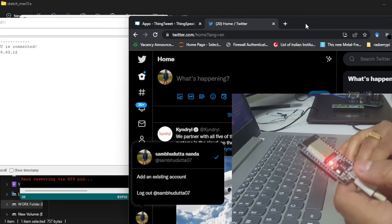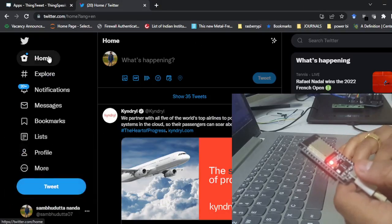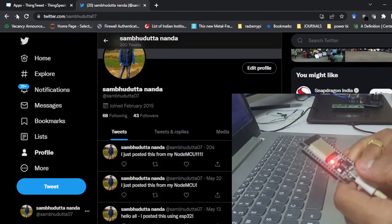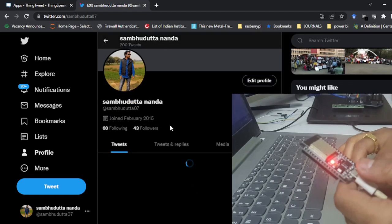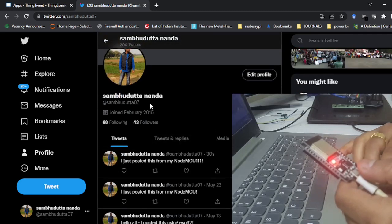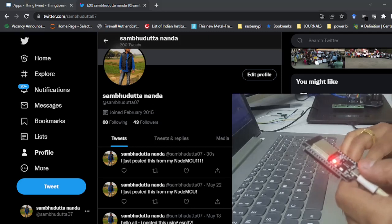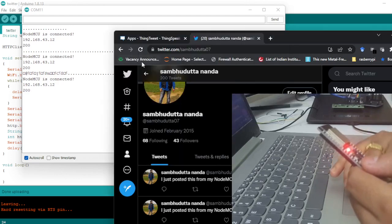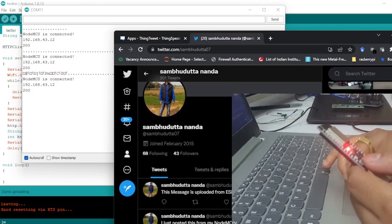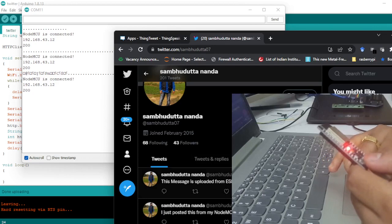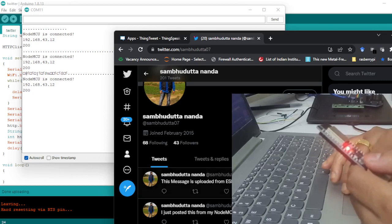With response code 200, I should be able to see the tweet posted. I maximize the Twitter page and go to my profile. It takes a little time to appear — after refreshing the page, you can now see the message is posted: 'This message is uploaded from ESP32 by MClass.' The timestamp shows it was posted just 25 seconds ago, and my system clock shows 10:22, confirming it was just posted.